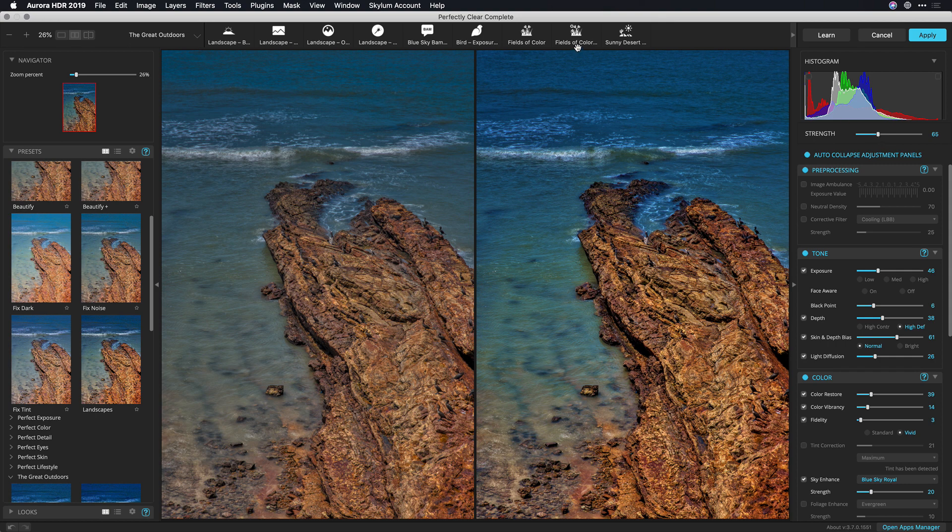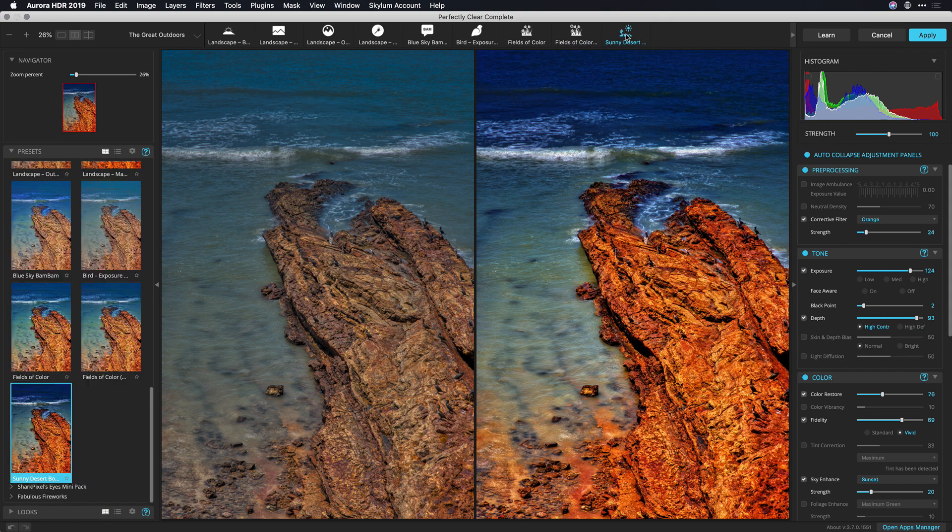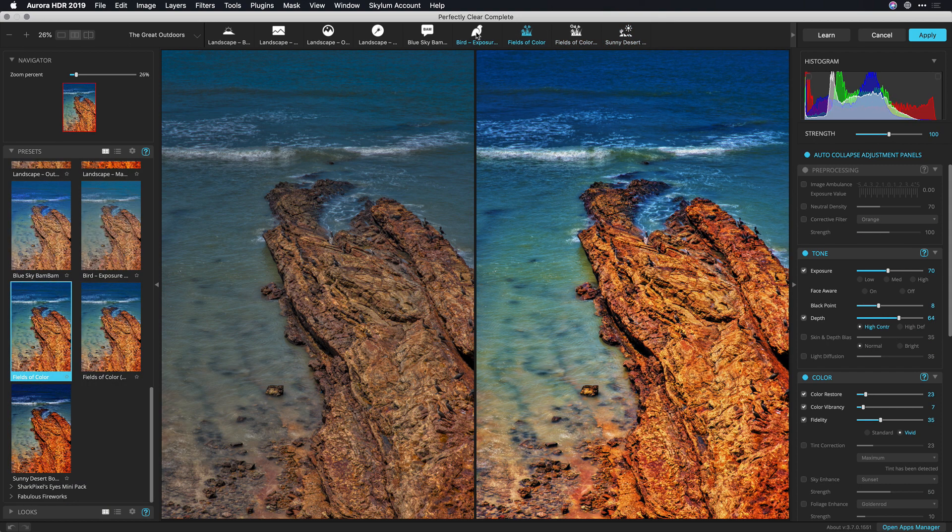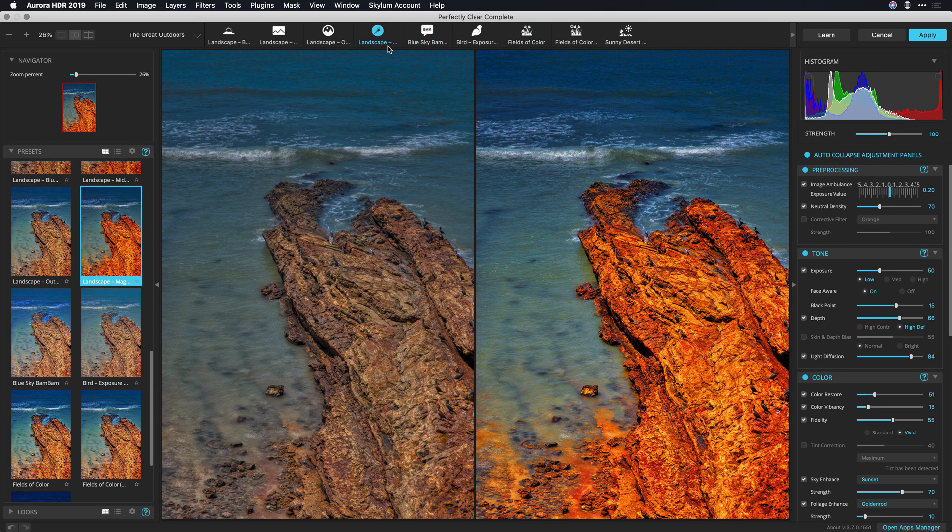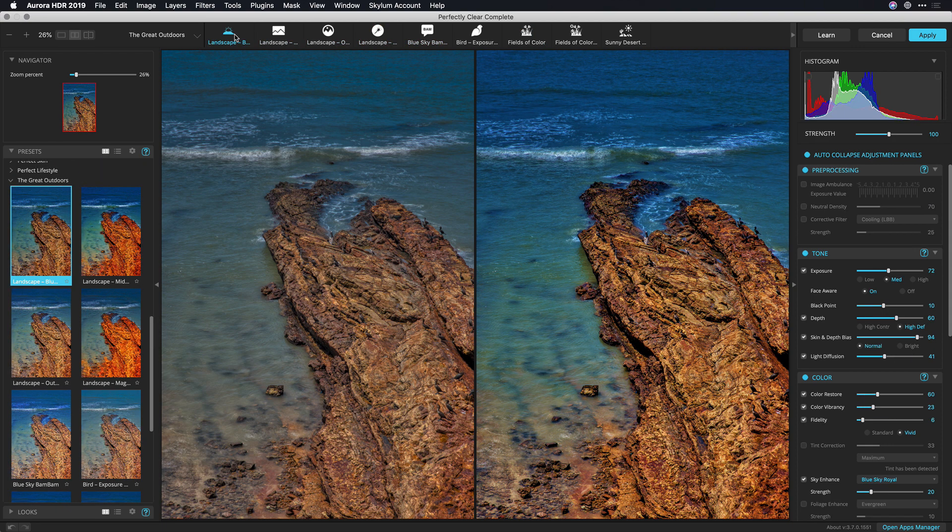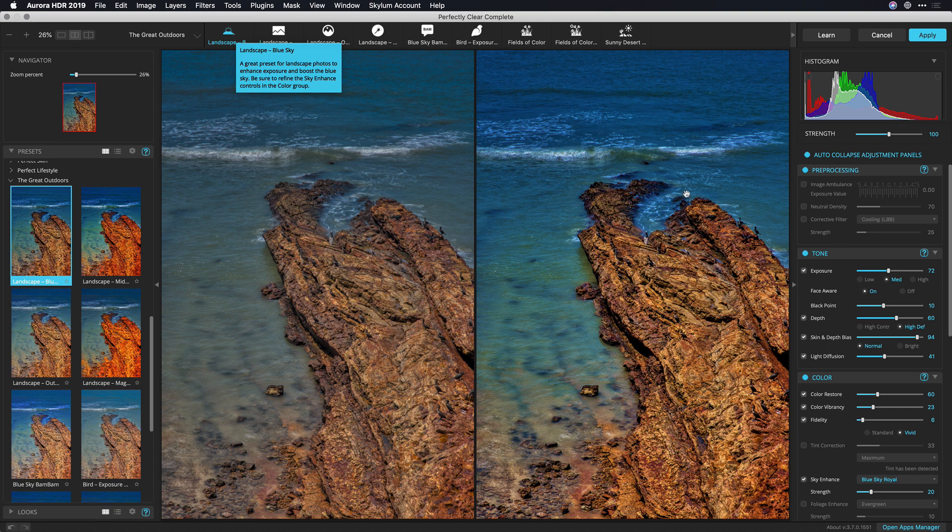That looks good. I also see some other presets here that are worth checking and I think I really like this first one here, this landscape blue sky. That looks good but I want to make a few tweaks.